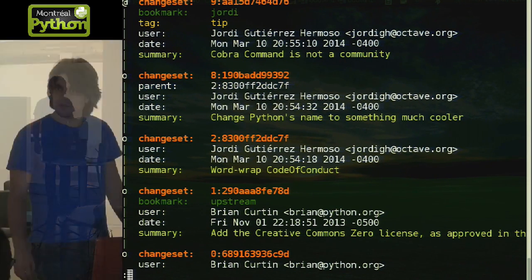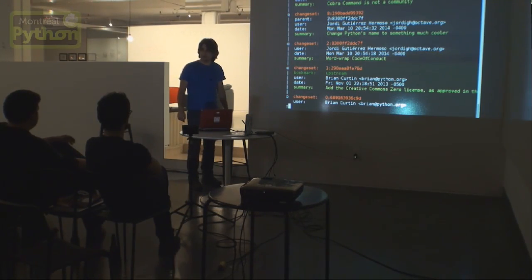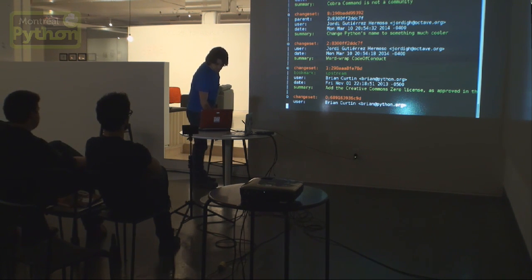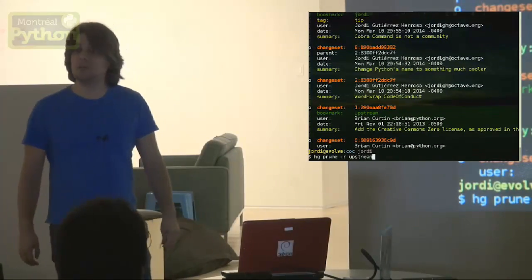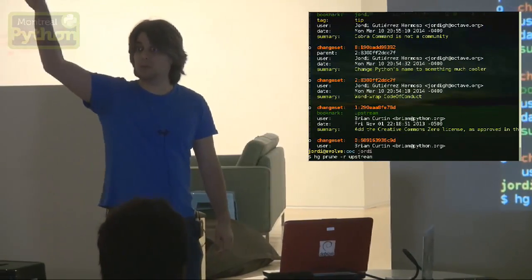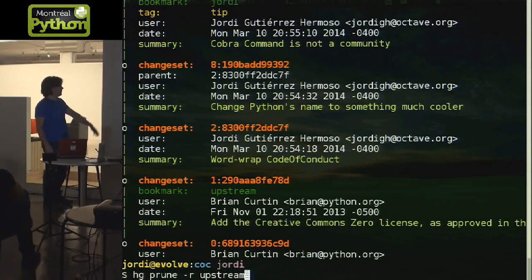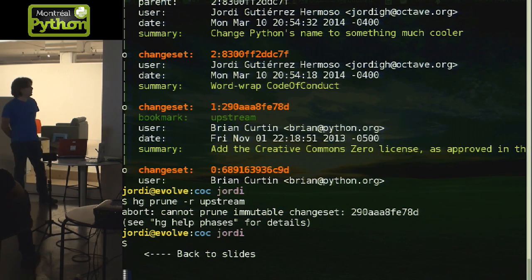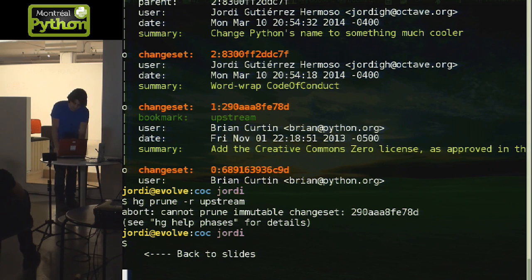The previous commit number 3 — is it still a commit, can you still update to it even if there's an X? Yes, you can still update to it if there's an X. Now let's see what happens if we try to prune upstream. Prune upstream — that was a public thing, I grabbed it from the public repository. It says: 'abort: cannot prune immutable changeset.' It's immutable because it came from a public repository.